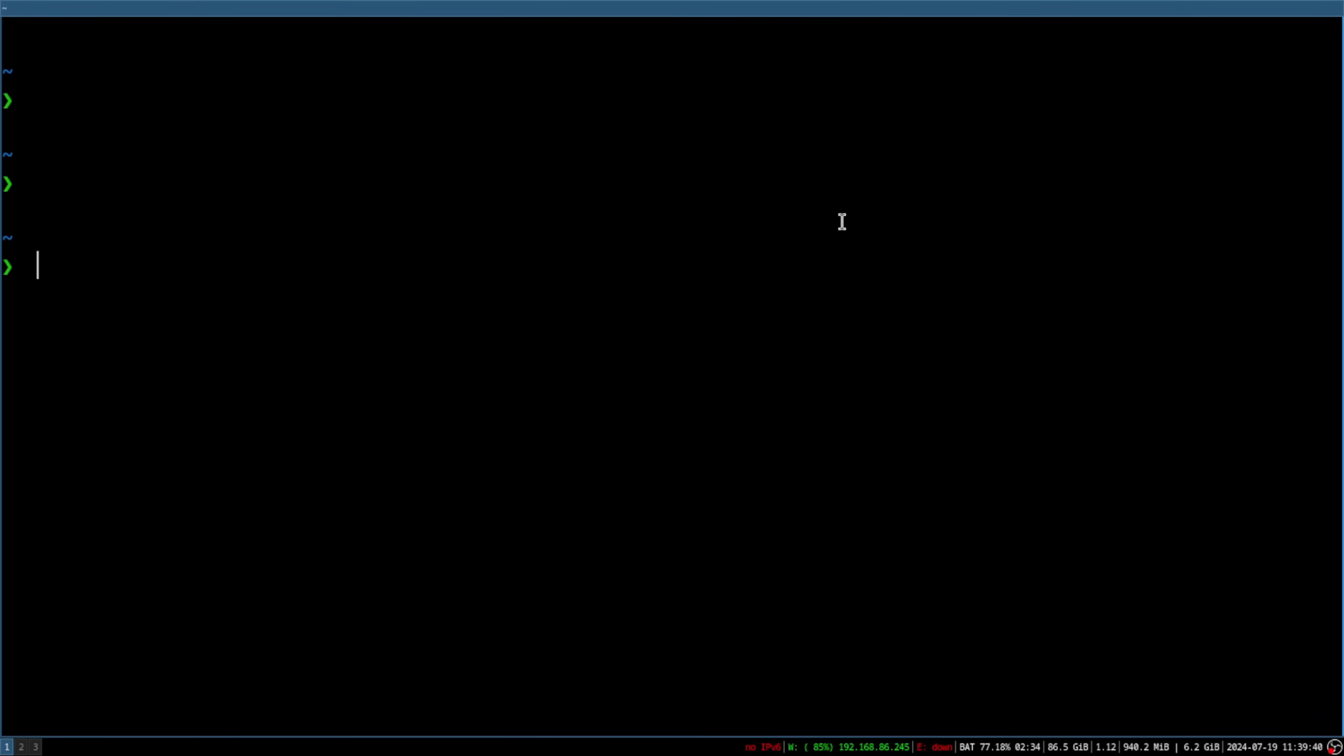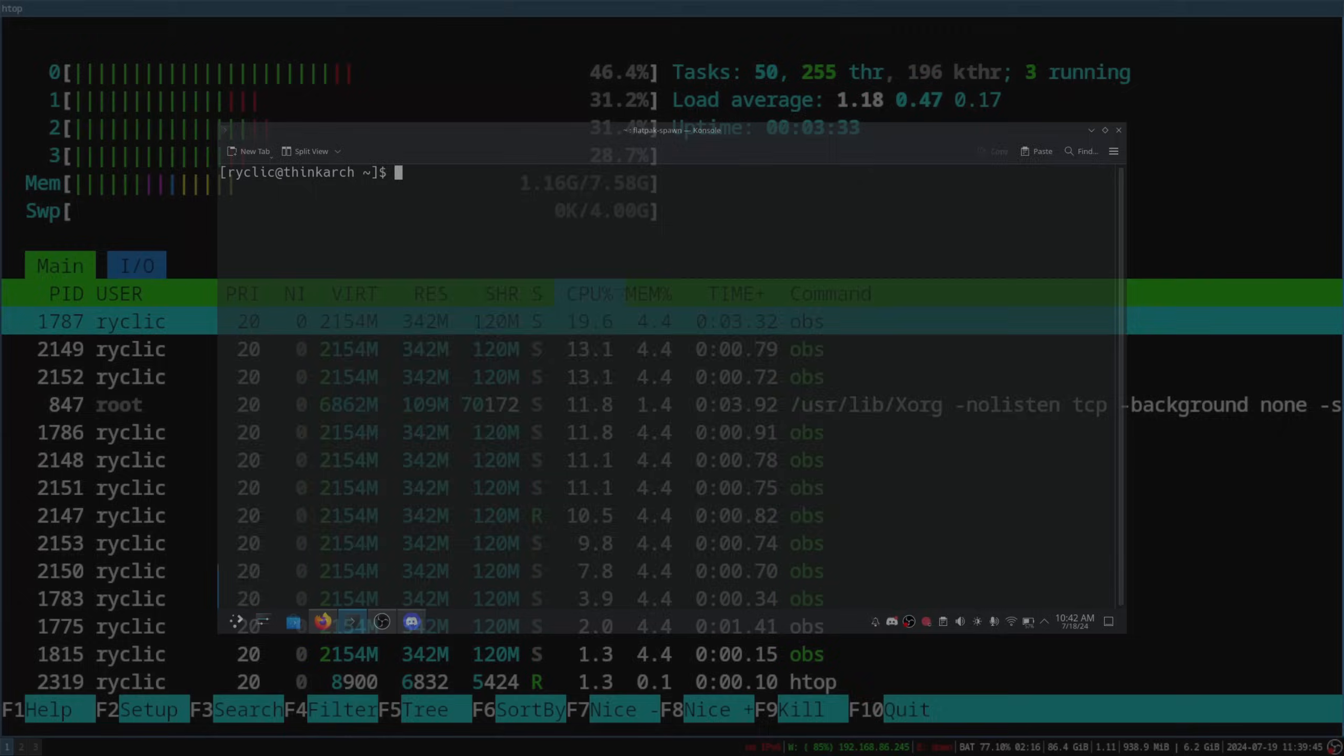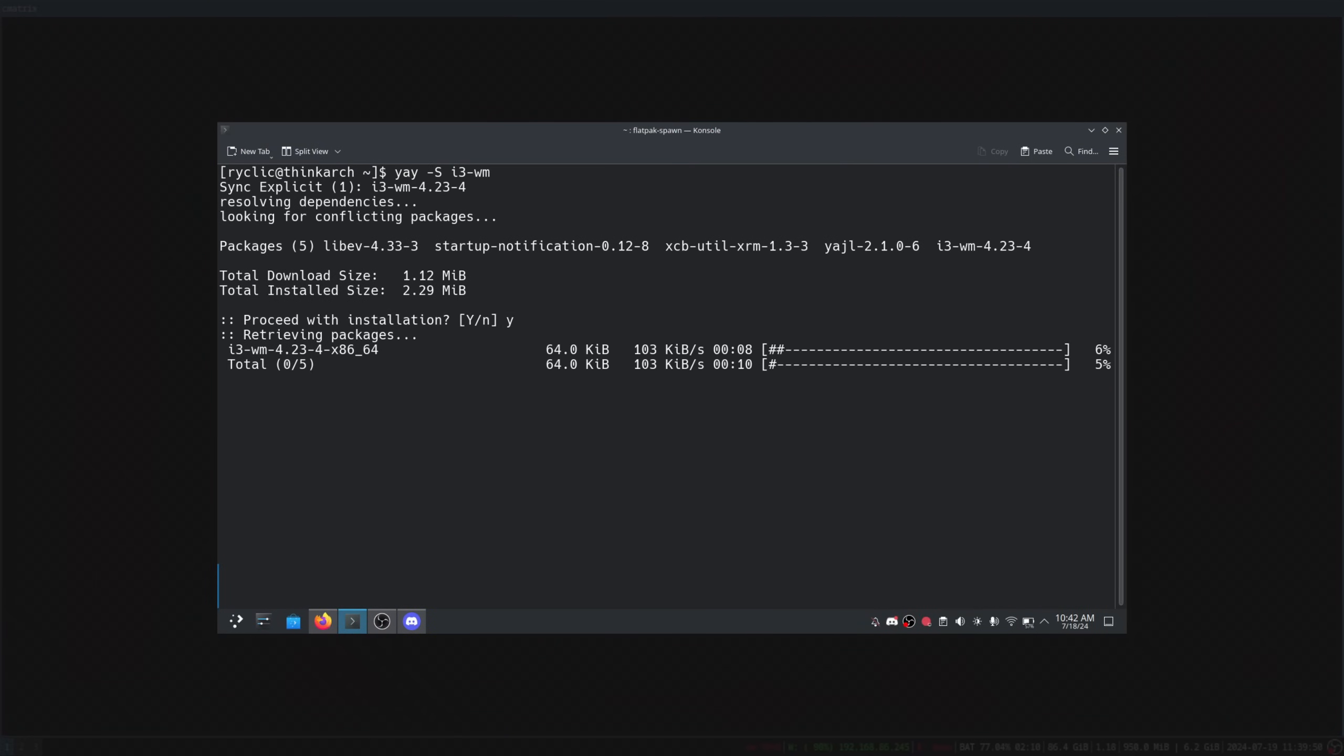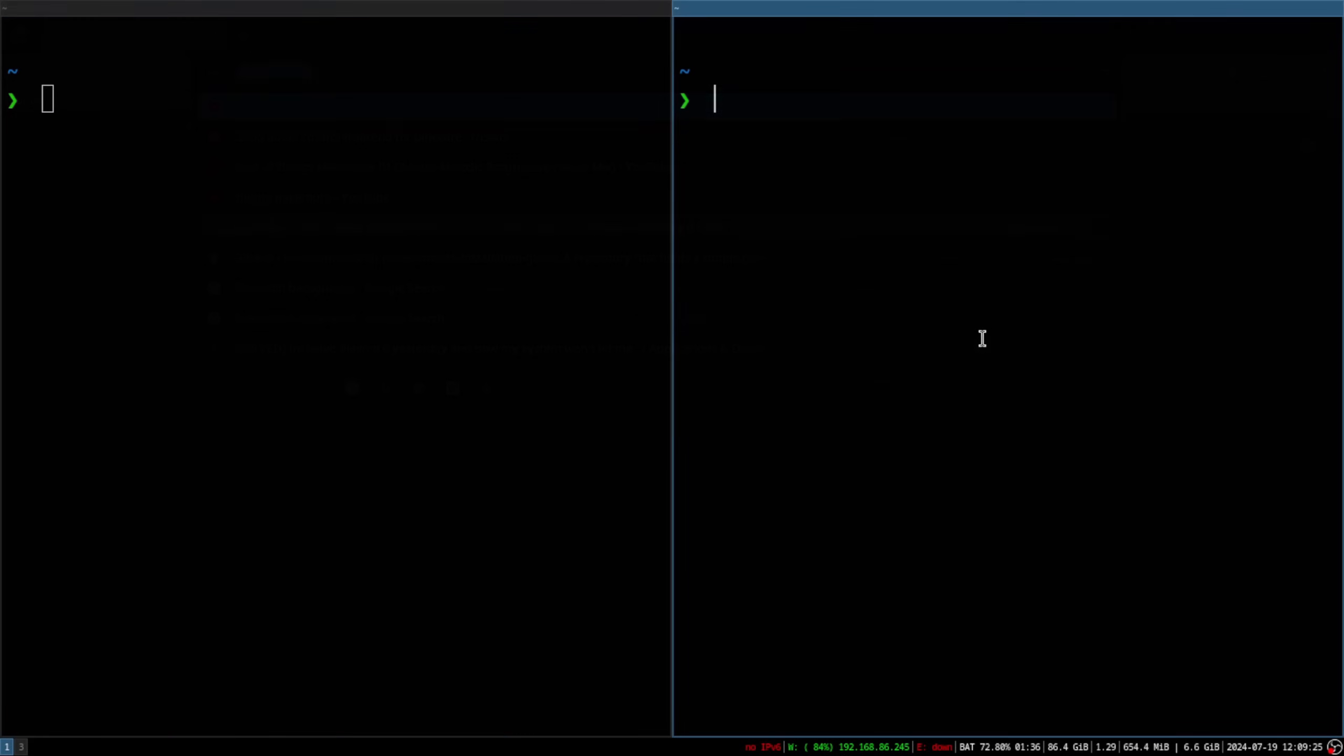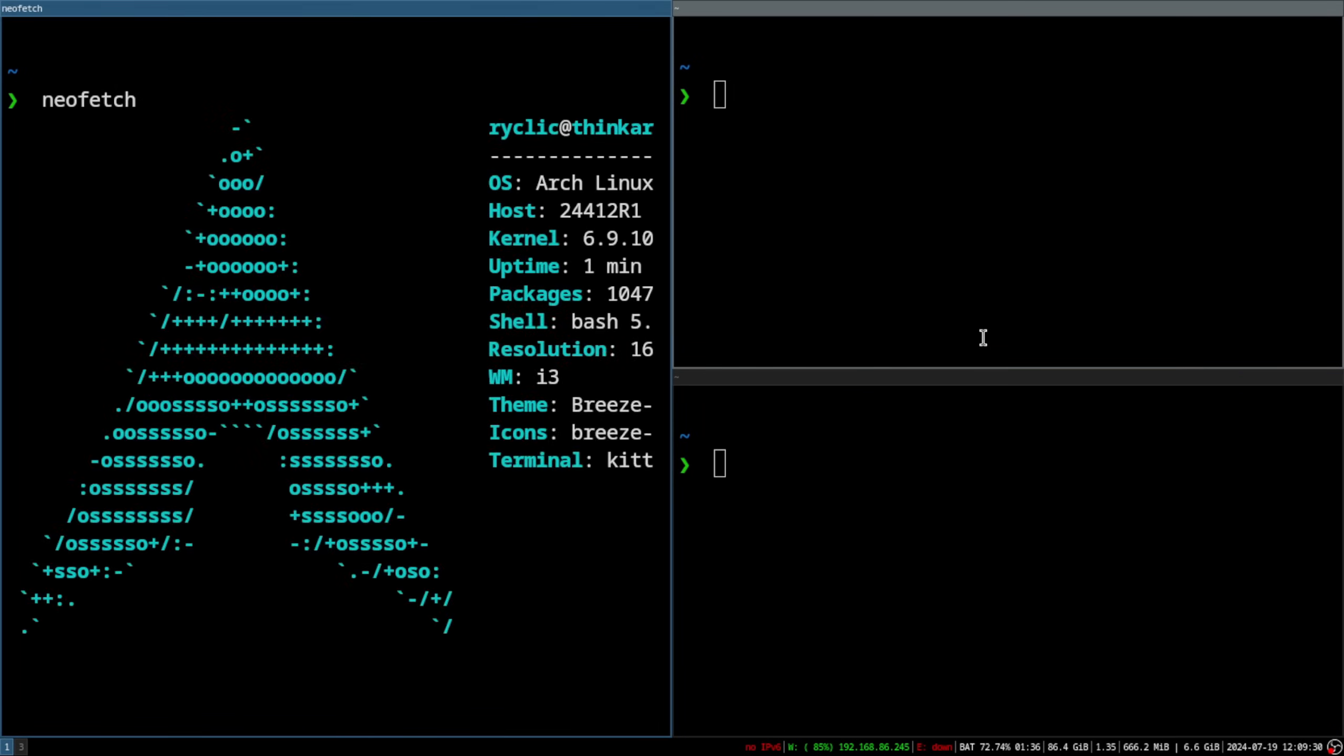So the first thing I want to try out is i3, which is a popular tiling window manager. Installing was super simple using the art repo, and configuration is fairly easy as well. I have to say, I absolutely love i3 for its simplicity.